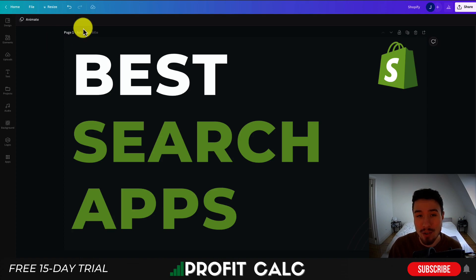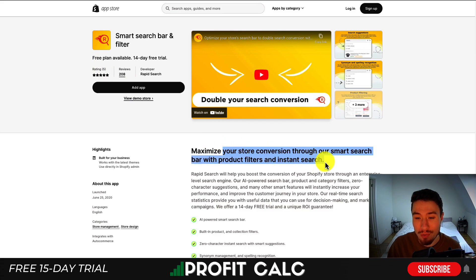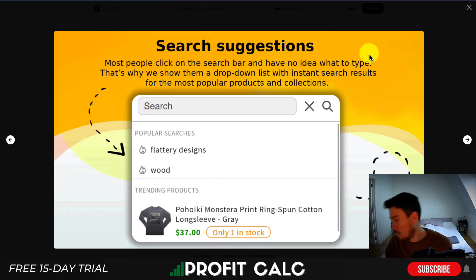Along the way, if you're enjoying this video, smash that like and subscribe button below, as that really helps the channel out. So let's dive into our first app here — that's Smart Search Bar and Filter, which allows you to maximize your store conversions through their smart search bar with product filters and instant search.